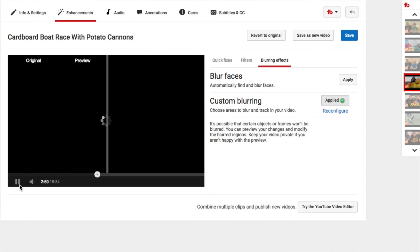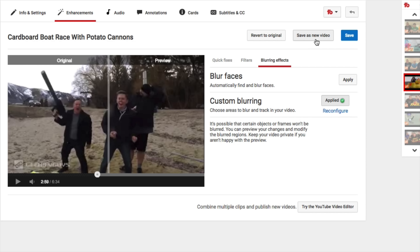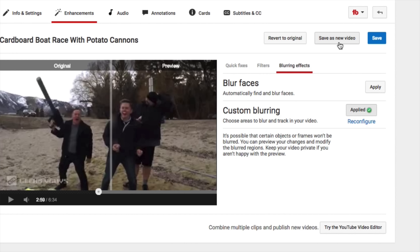Now, once that's there, it does not apply automatically. You can either save it as a new video, which I would not encourage because you'd lose all your views, or you can just hit Save. Hitting Save will then make the changes that are necessary in the video without having to re-upload the video or losing all your views.